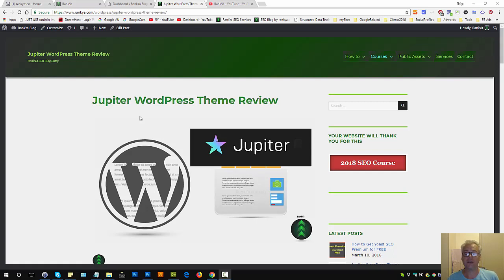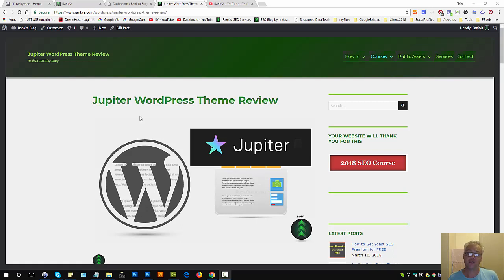WordPress SEO Beyond Basics: How to add Structured Data Image Object to Featured Images. Keep in mind this video session will be for advanced WordPress optimizers.